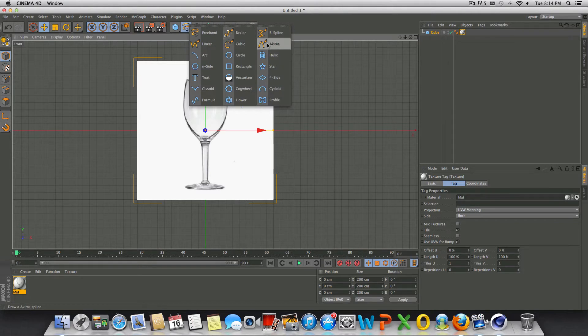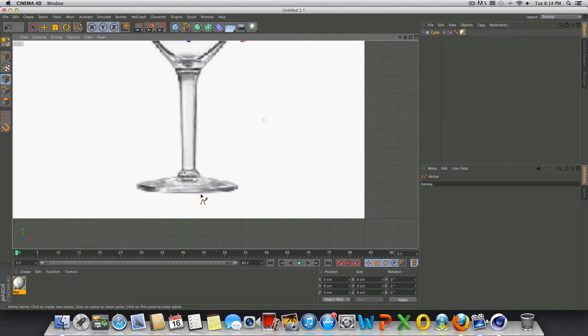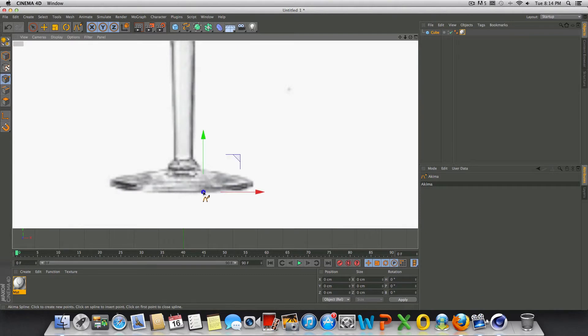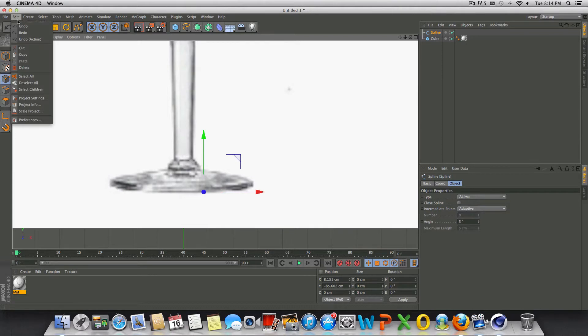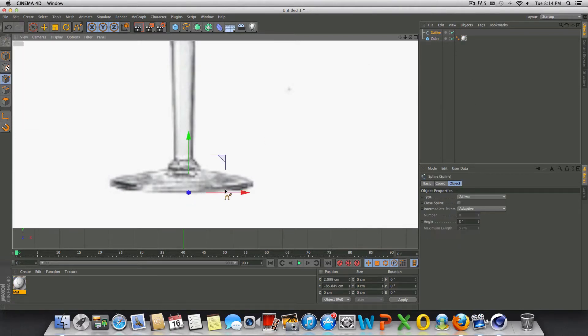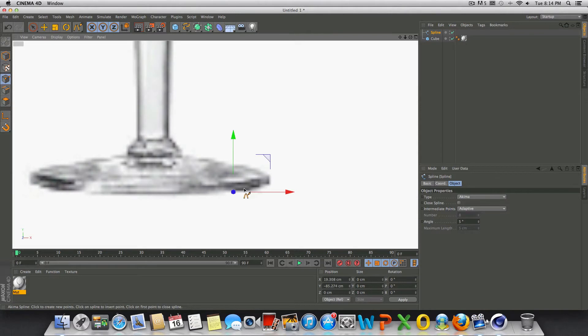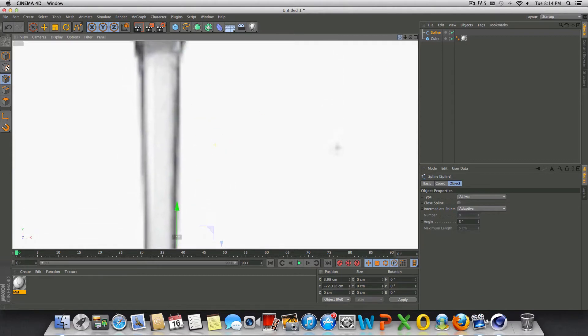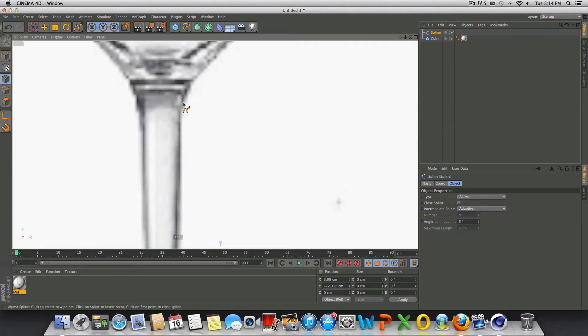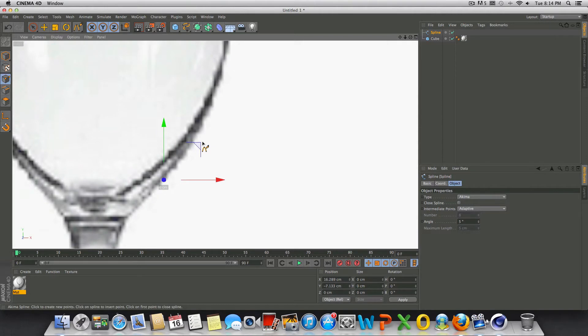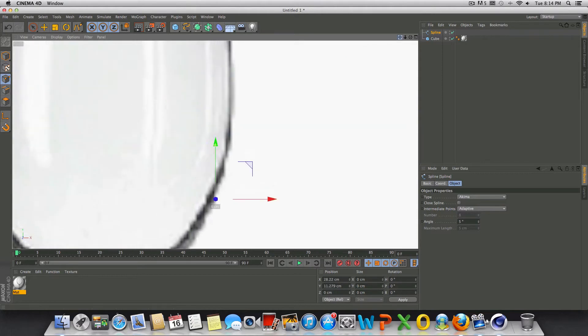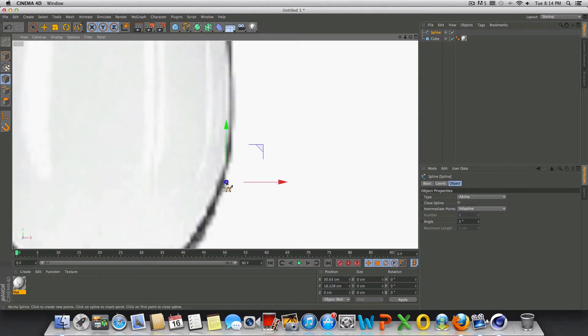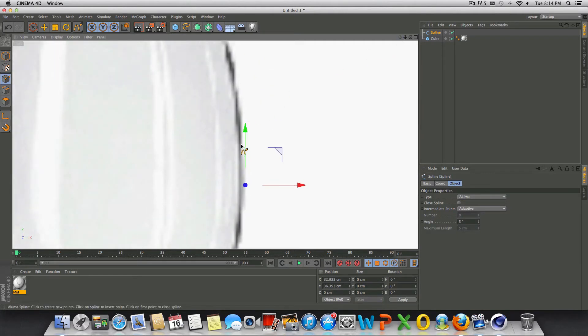We're going to go up to the spline icon and choose a chemo spline. What we're going to do is start basically tracing around this wine glass. I'm not going to spend a whole lot of time on this, but you can make this better by taking your time and making your splines closer together to make it more accurate. I'm just going to speed up the video and get through this. You basically just go all the way around the wine glass and I'll explain what to do after that.